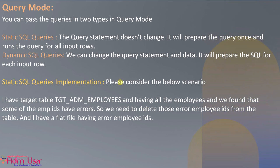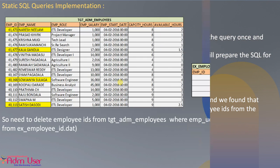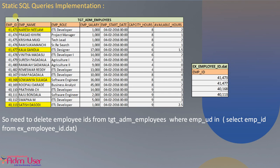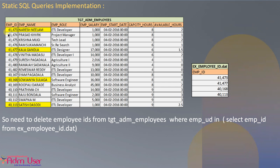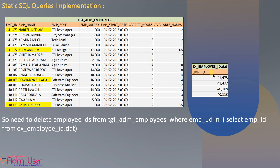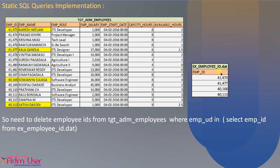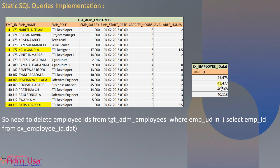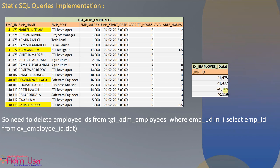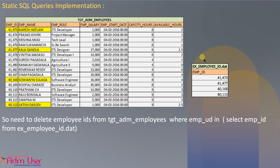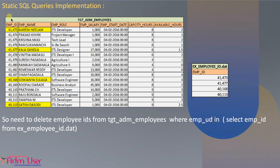So this is the target table. TGT_ADM has 16 records, and this is the exception table having 4 records. The flat file also has 4 records. I want to take this flat file as a source and delete these IDs from the target table.